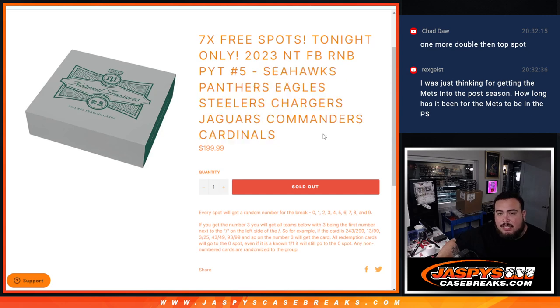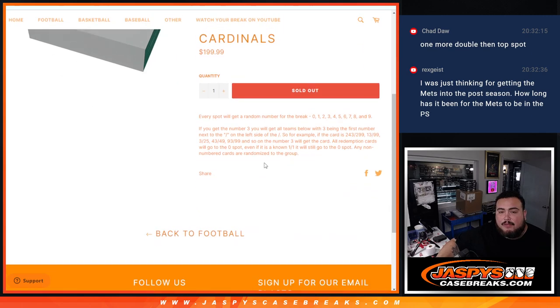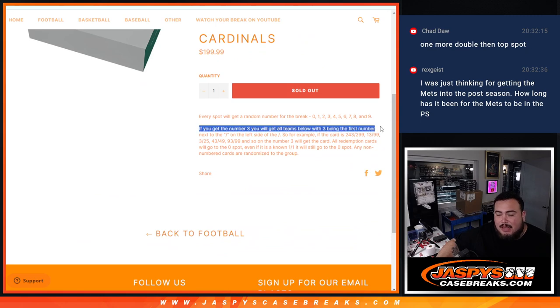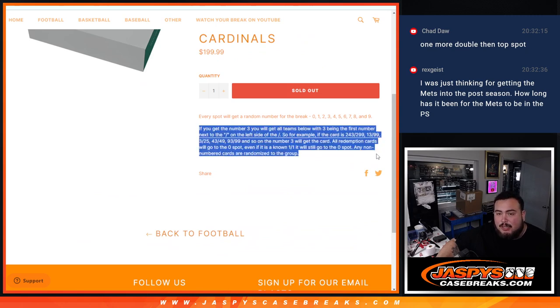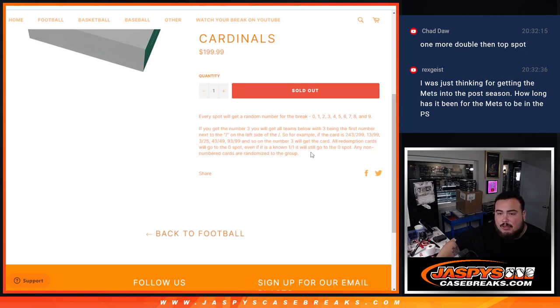Again, you own a piece of these teams via the serial number and pick a number 5 of NT Football. And of course, if any of those teams hit and it's numbered and they match your serial number, there's your examples here, it automatically goes to you. All redemption cards go to spot 0, even if we know it's a 101, still spot 0.